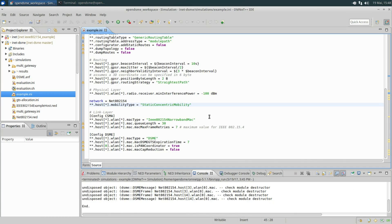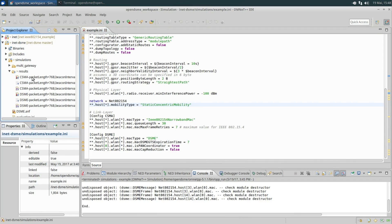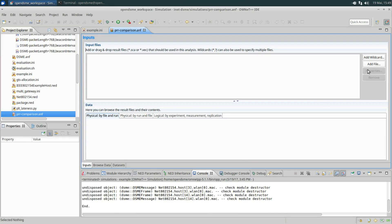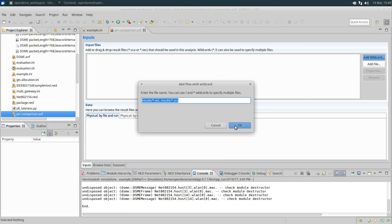Now that both simulations are done we can start evaluation of the data collected. In the result directory you can see data collected by OMNET during both simulations. To evaluate this data, create a new analysis file. In this case we will compare the packet reception rates of both simulations, so we will call it PRR comparison.